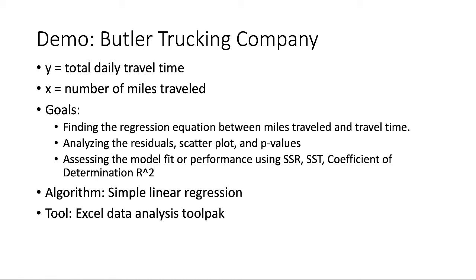To develop better work schedules, the company wants to estimate the total daily travel time for their drivers. The company believes that the total daily travel times, denoted by Y, are closely related to the number of miles traveled in making the daily deliveries, denoted by X. Using regression analysis, we can develop an equation showing how the dependent variable Y is related to the independent variable X.